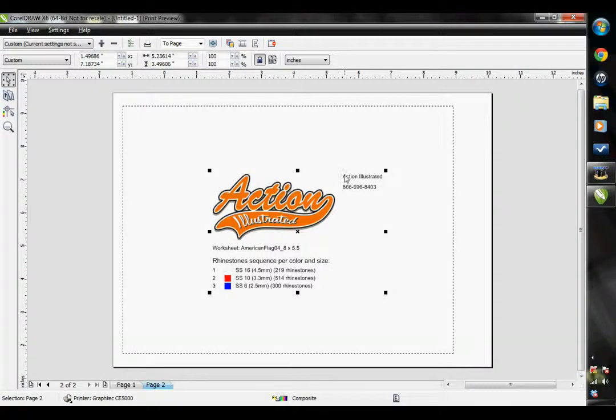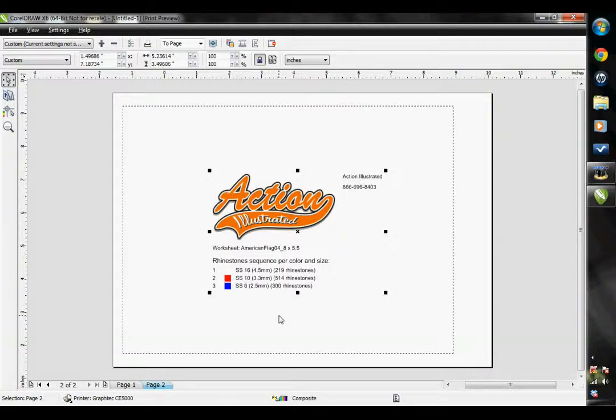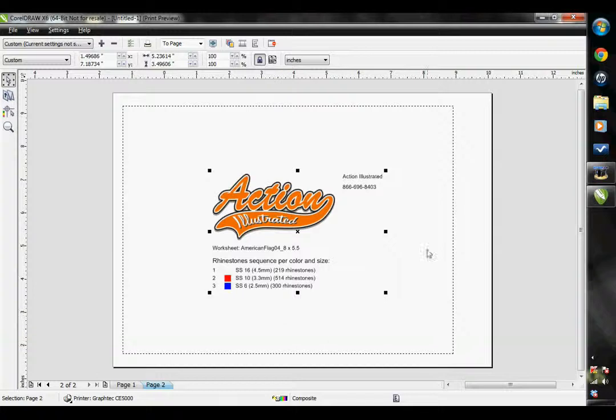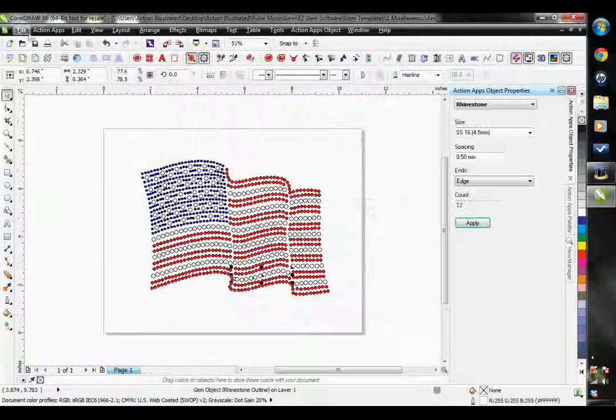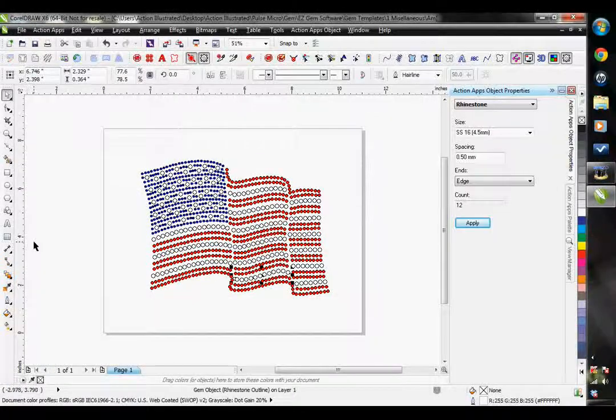You'll see that all of my information has been added on to this now. So, I have my logo, my company name, phone number, alongside all of my rhinestone properties. So, those are the different options that we have available to us under the Action Apps menu bar.